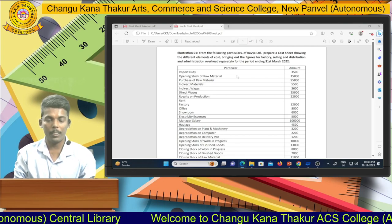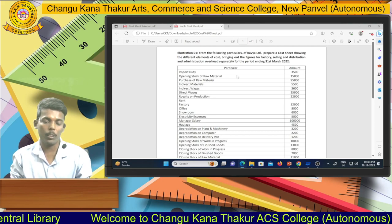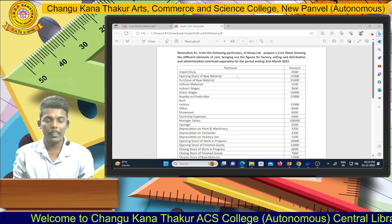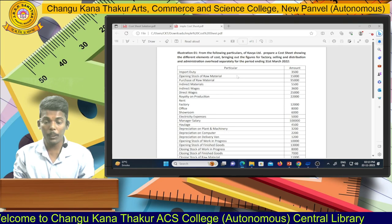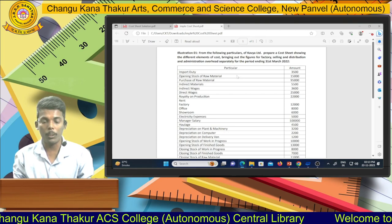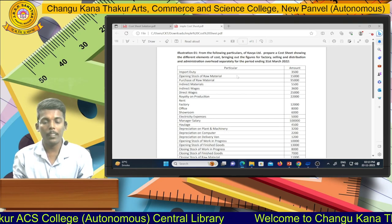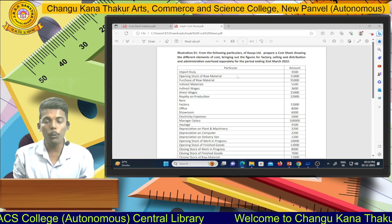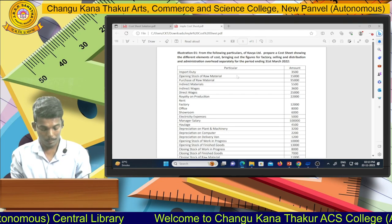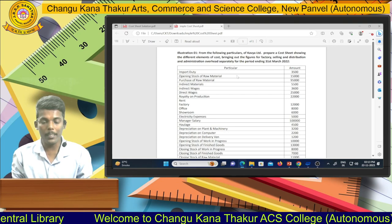Hello students. Welcome to my practical cost accounting channel. In the first session I am delivering theoretical norms related to cost accounting, and in the second session we are going to solve and prepare the cost sheet in a simple and systematic manner.